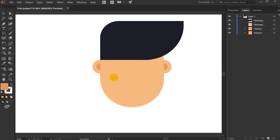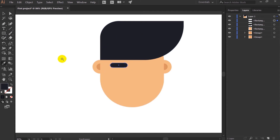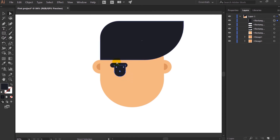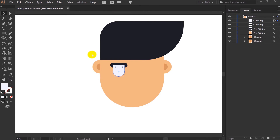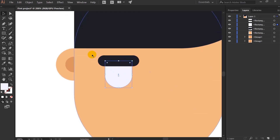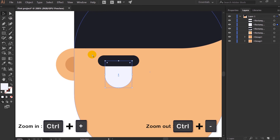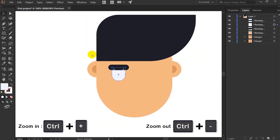Now select and duplicate this shape — press Alt and drag, then press Shift to align it with the horizon. For the eyebrow I'll use the Rectangle Tool again and make it rounded. Then for the eyes I'll use the Rectangle Tool, round up the corners, and change the color to white. I'll put this layer behind and scale the view with Ctrl+Minus to zoom out and Ctrl+Plus to zoom in.